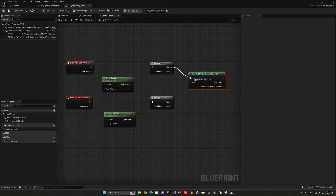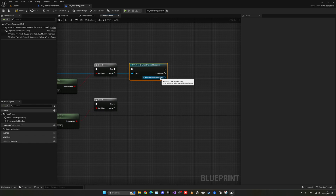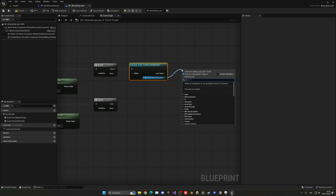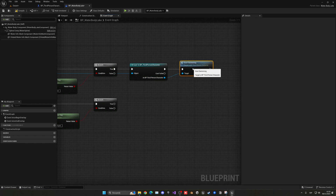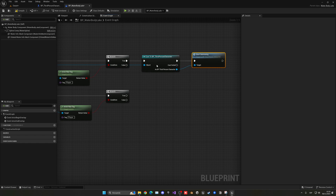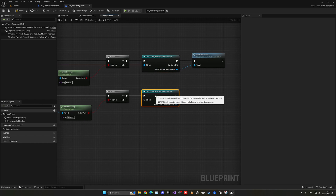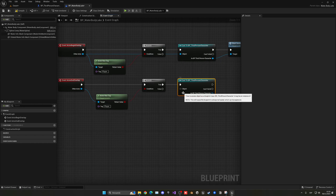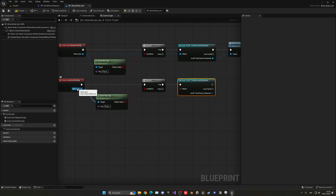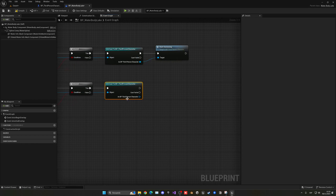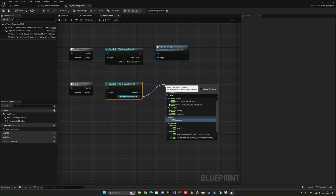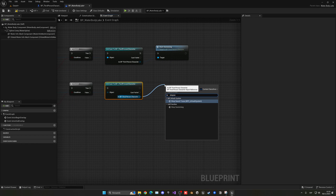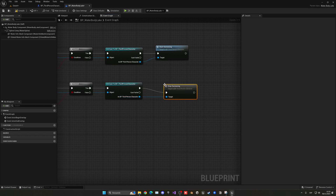After casting to the Third Person Character, we call our 'Start Swimming' event on begin overlap. Then we copy and paste the same setup for the end overlap — remember, very important to connect the other actor into the object pin — and on that one we call our 'Stop Swimming' event.